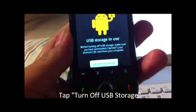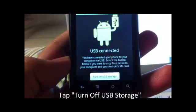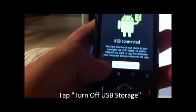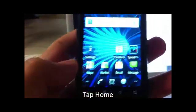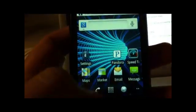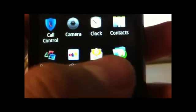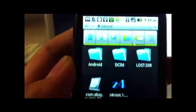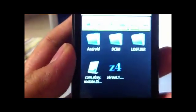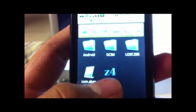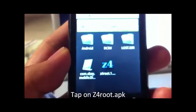Then when it's done, go back on your phone and turn off USB storage. Everything should be done. Click Home and open the app ES File Explorer. It should show the Z4root file right off your SD card.